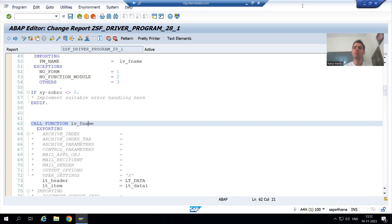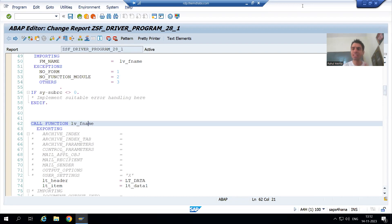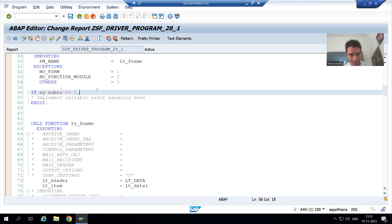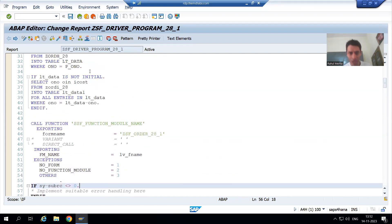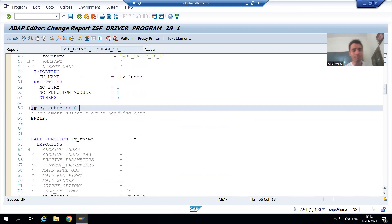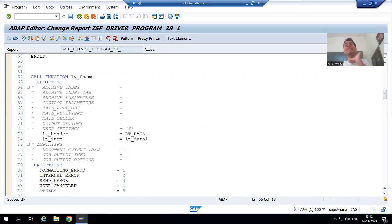Hello everyone, we will continue the topic Smart Forms. We are discussing that it is always preferable that your selection logic or select queries should be in the driver program. We have written the selection logic in the driver program, we simply pass the data to the smart form and we are displaying it there.